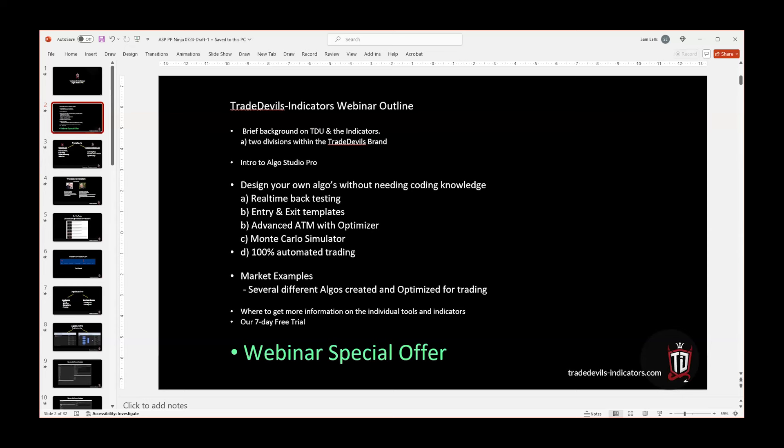And then of course, once we create it, we can run it through a strategy, so you'd have ultimately 100% automated trading if you choose to apply that. We've got three, maybe four different relatively simple algos that we're going to present to you today.